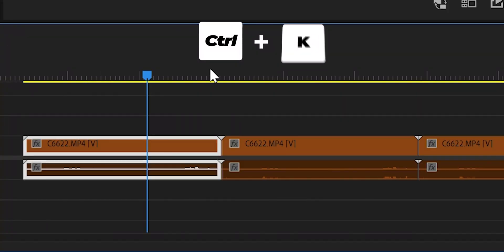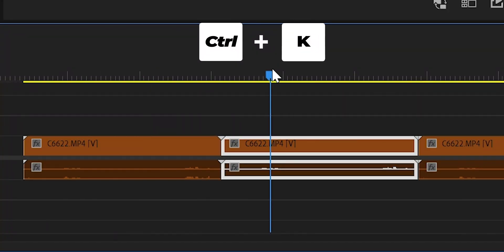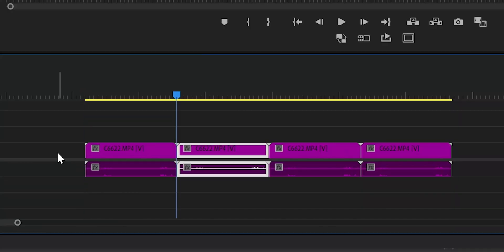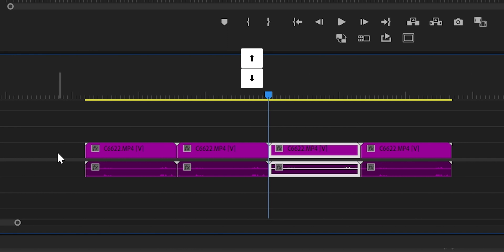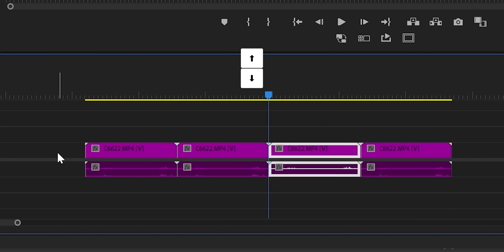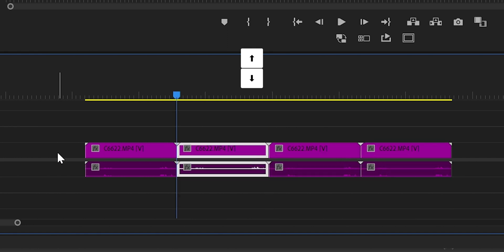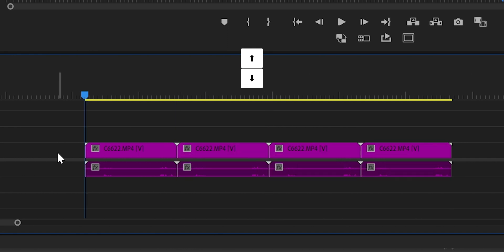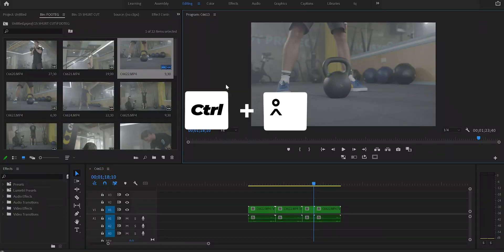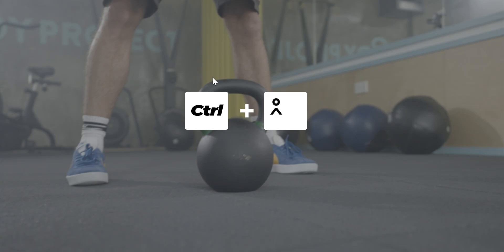Shortcut number nine: Ctrl K to make a simple cut. Shortcut number 10: use the up and down arrow keys to move forward to the next clip or backward to the previous clip. Shortcut number 11: Ctrl plus this key to view your video on full screen.